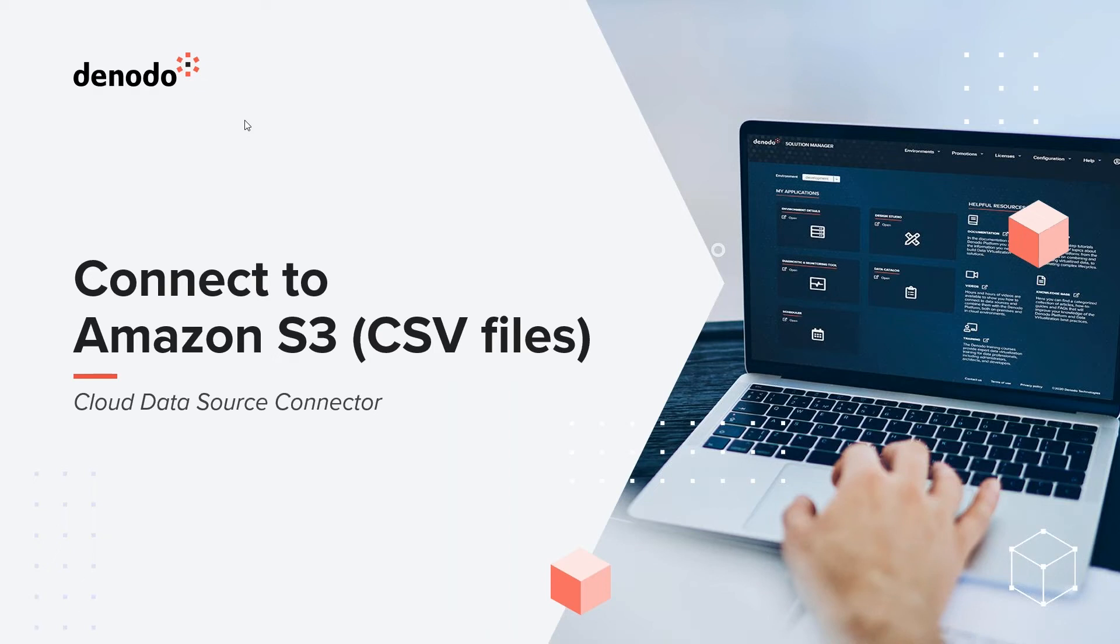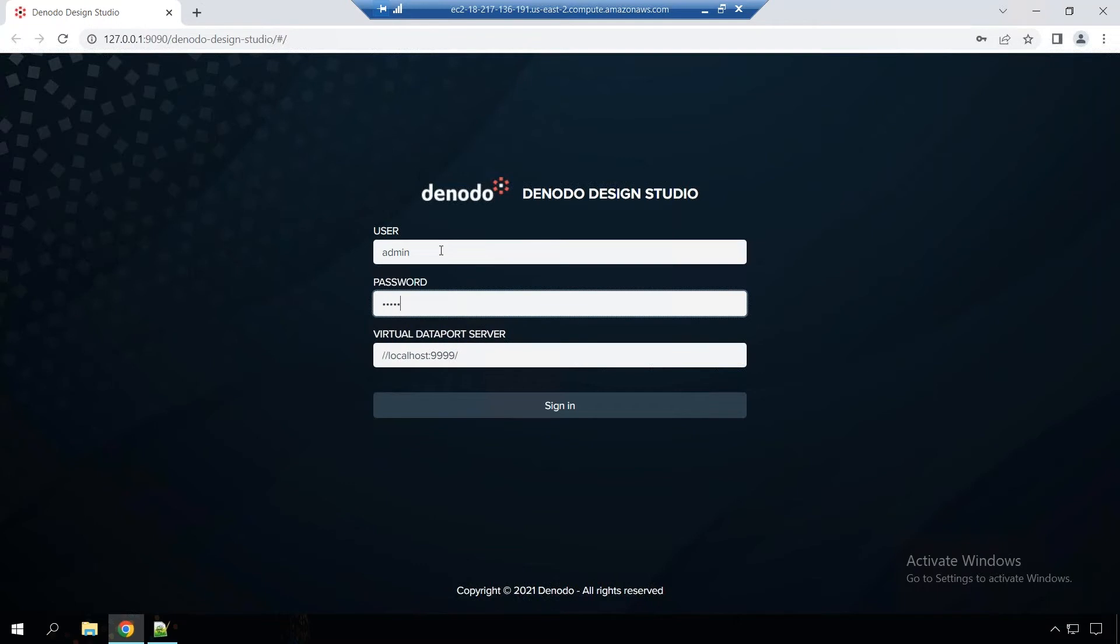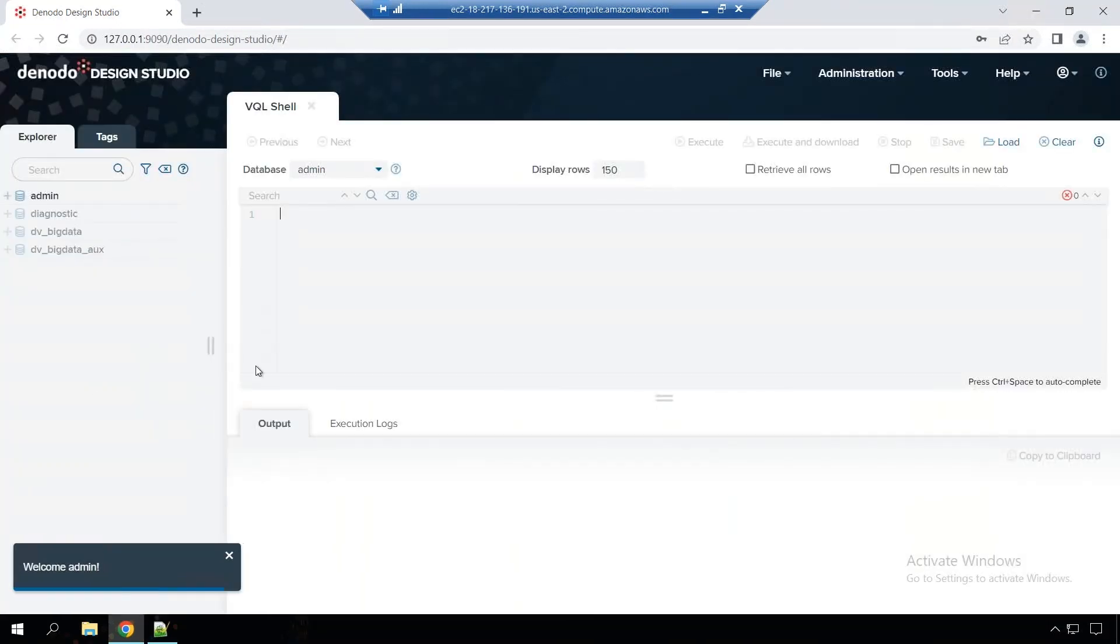As before, I have my Denodo instance running in the AWS Cloud Marketplace, and that's the one I'm going to use here for the demo. So let's get started. Here what you see is the login to the design studio, and once you connect to the design studio, which is the UI to your Denodo server, you can start configuring your instance and the connections.